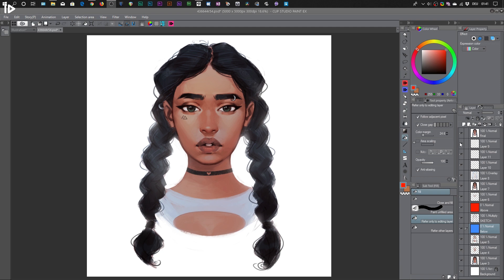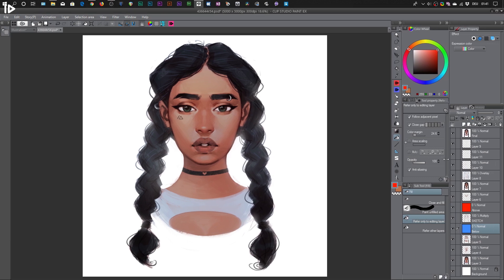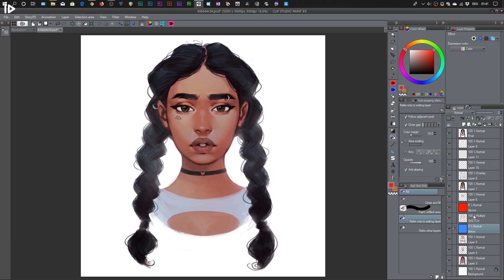So over on the right side we have the layer panel, which is this thing right here. And if you're new to digital painting, layers are basically as if you're stacking multiple sheets of paper on top of each other. You can do many different things on all of these different sheets of paper without affecting any of the others. That's kind of the basic concept behind layers.